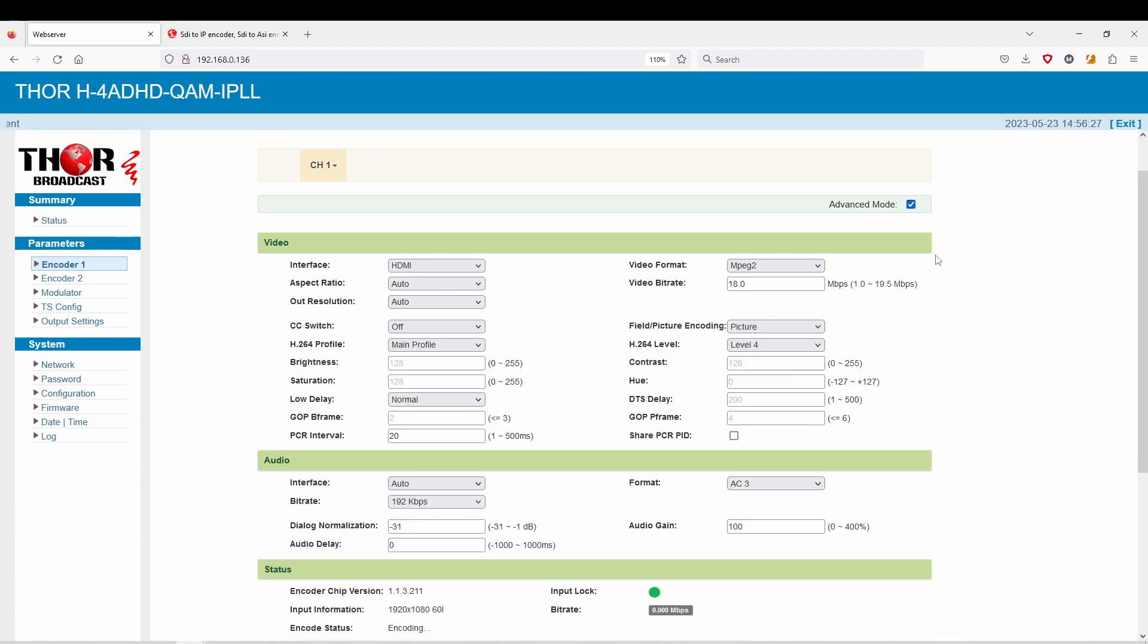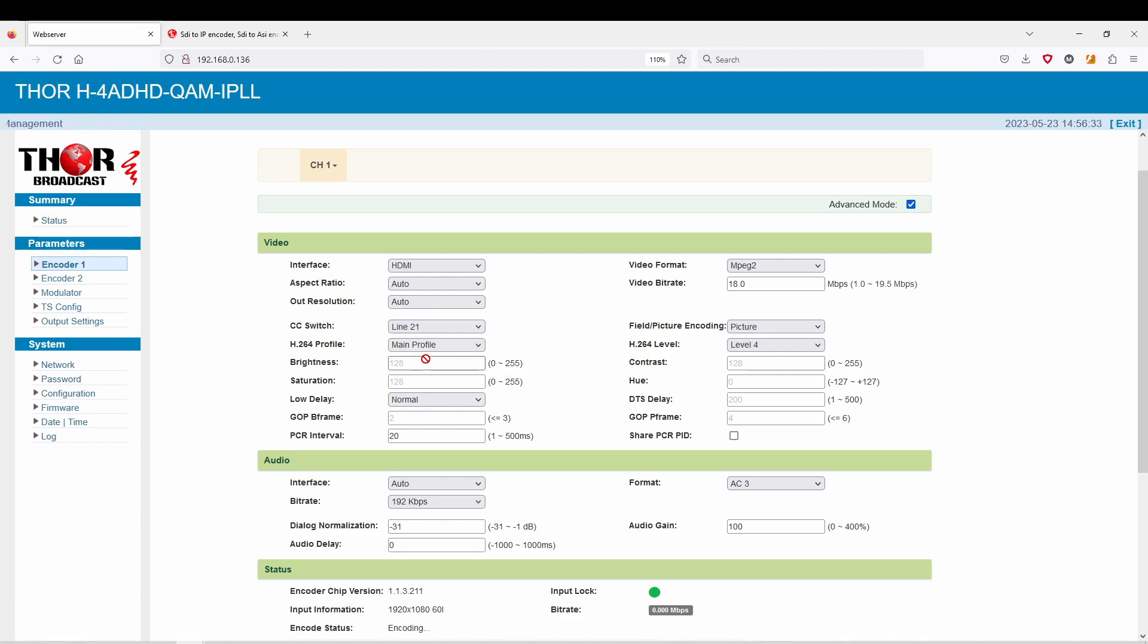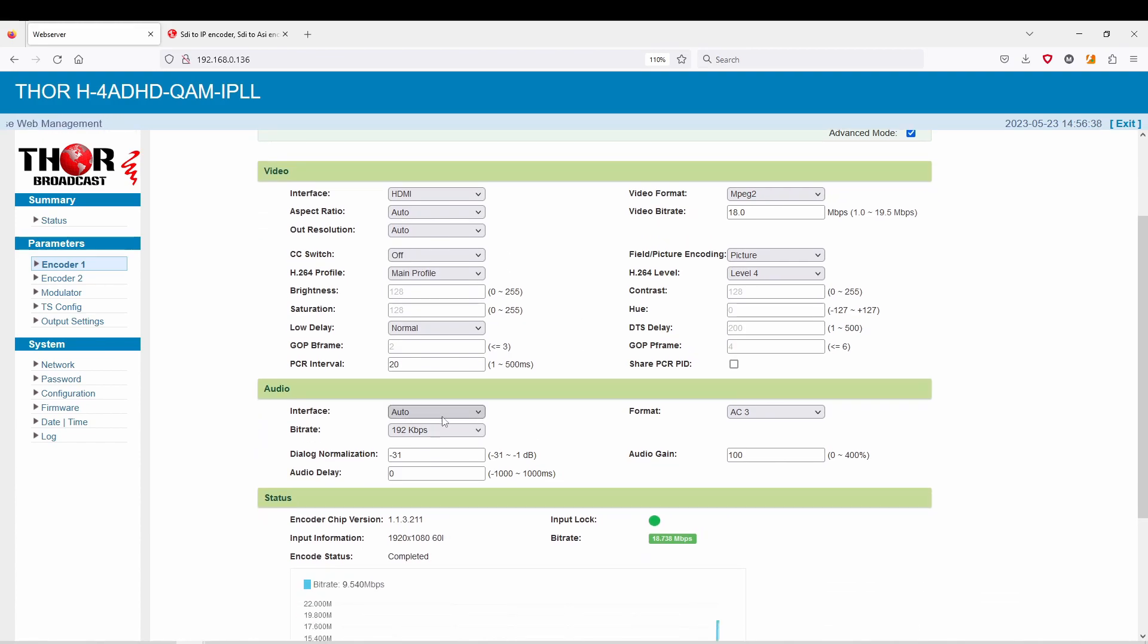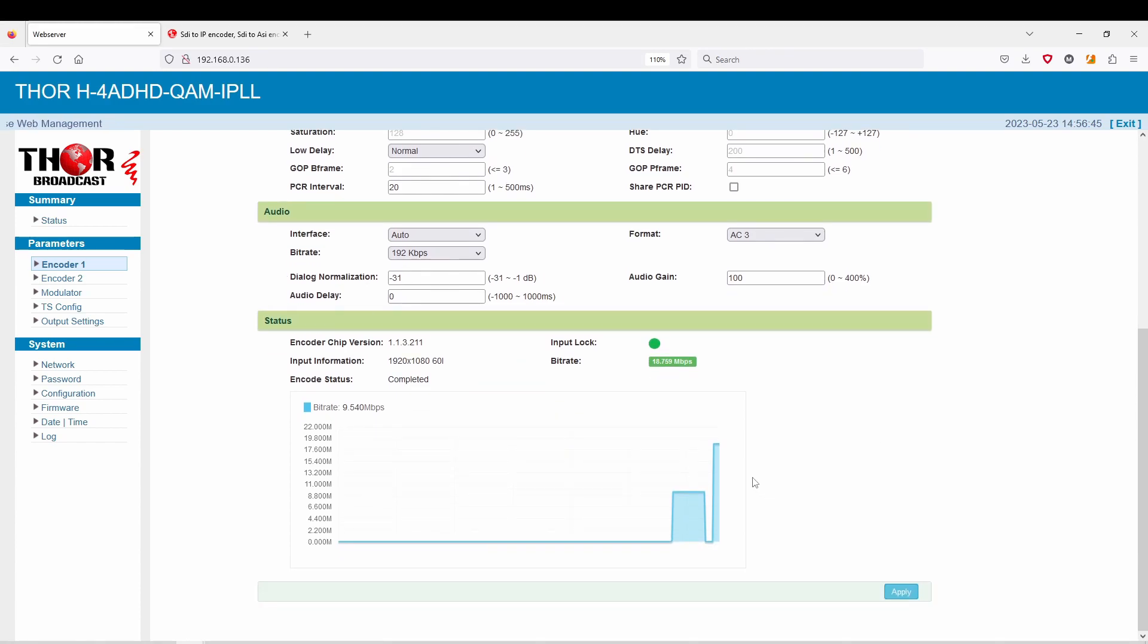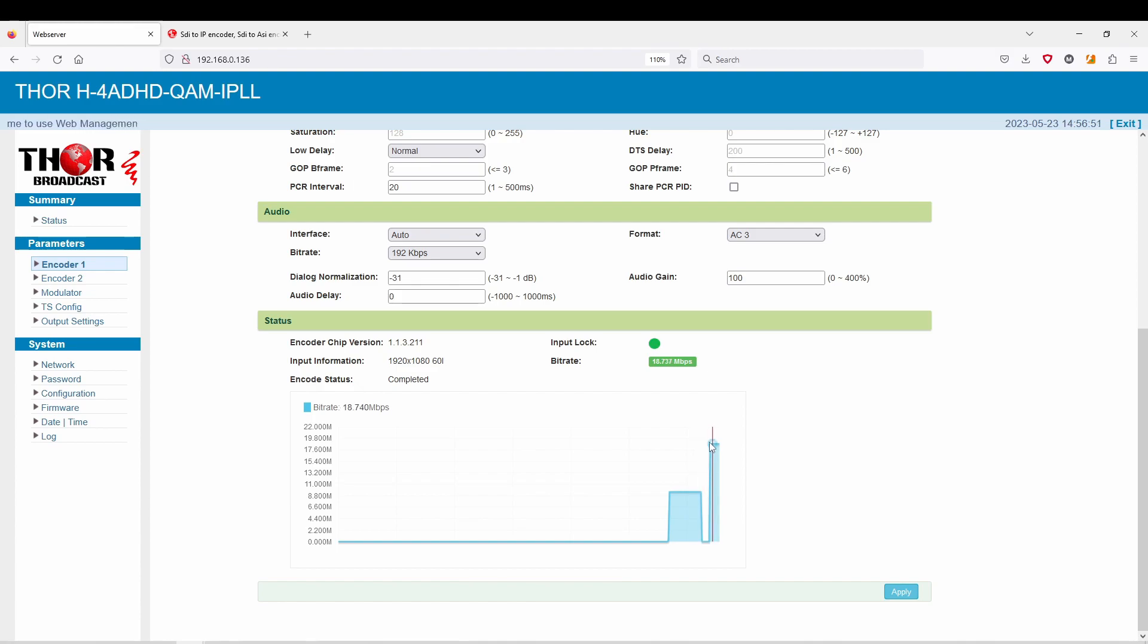The other thing you can do is actually click here and show advanced mode. This is going to give you a few other options including closed captioning which you got to input through CVBS if you're using the HDMI input. Here you have some options for interface and audio gain. You can see here that now we have bitrate jumping up. It's going to restart the encoding process which is this little gap.